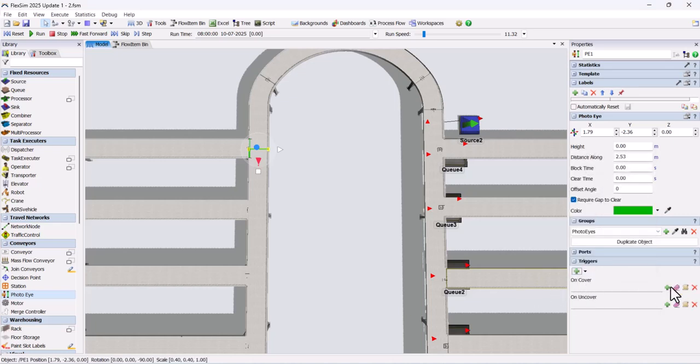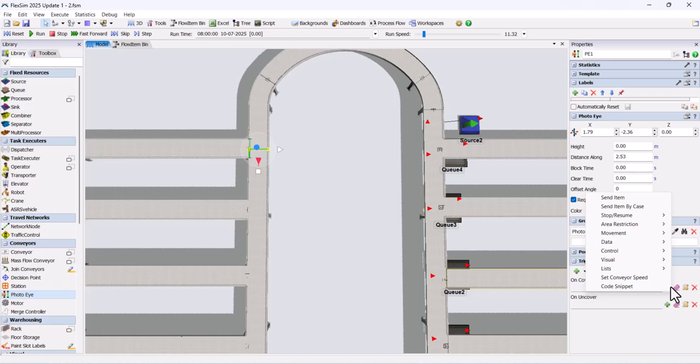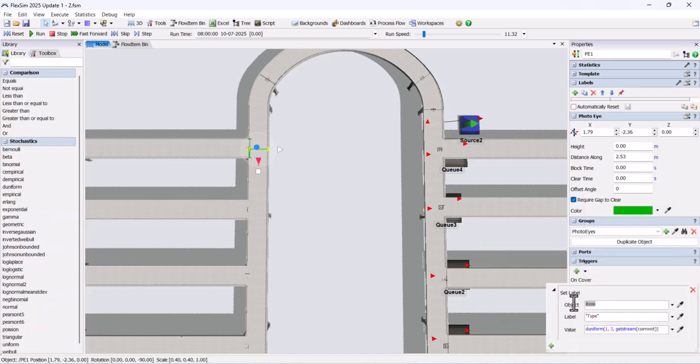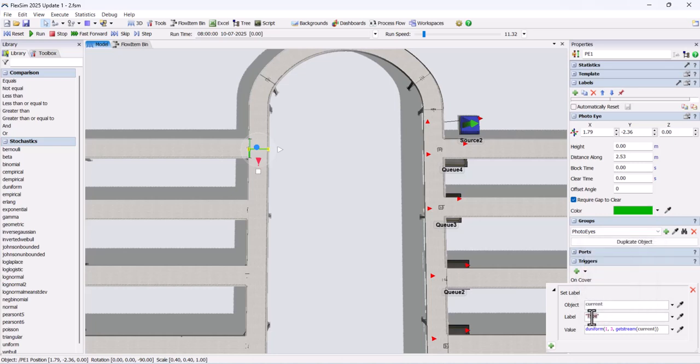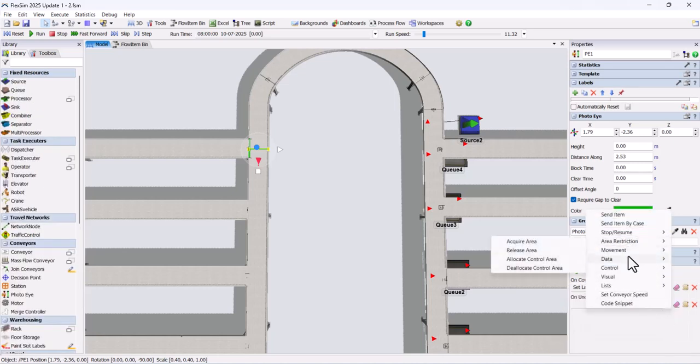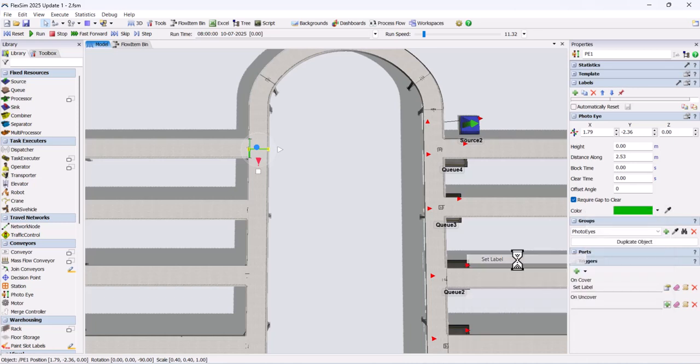For the on-cover trigger, add a label. Set the object as current, the label as tray, and the value as item. In the on-uncover trigger, do the same but set the value to 0.